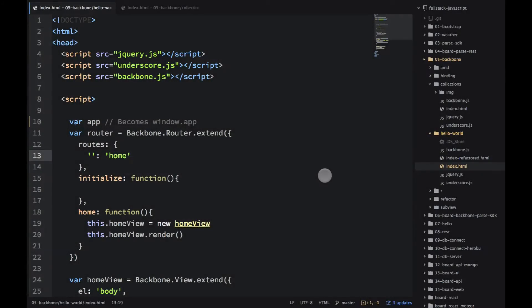Hello, this is another video in the series for the full-stack JavaScript book. In this video we will dive a little bit deeper into the Backbone.js framework. So first let's start with a hello world example in the 05-backbone folder.